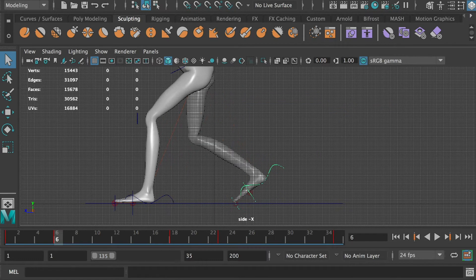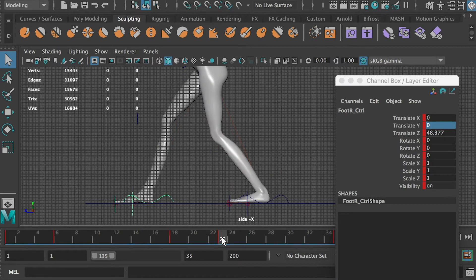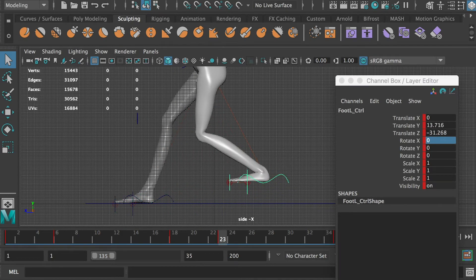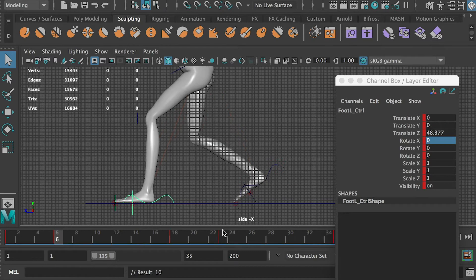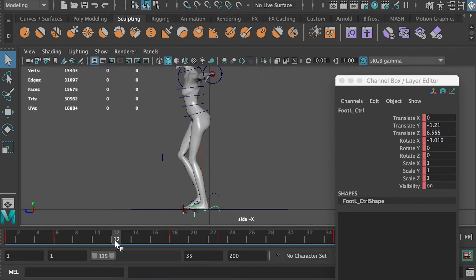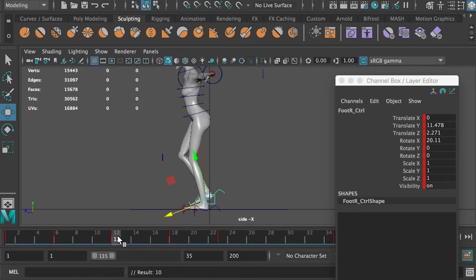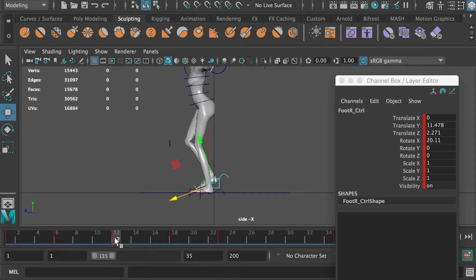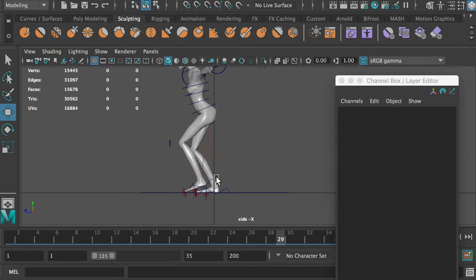To pose the left foot, we can duplicate the values from the right foot at frame 6. At frame 12, lift the right foot up and create a keyframe. We can duplicate that value and use it for the left foot at frame 29.